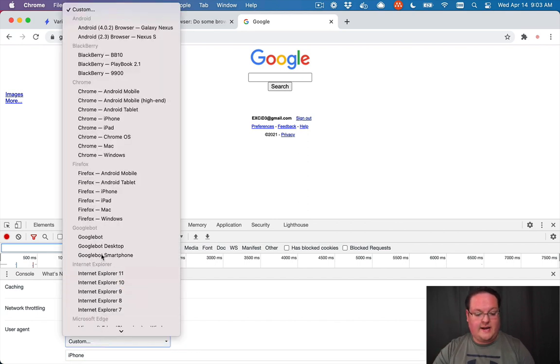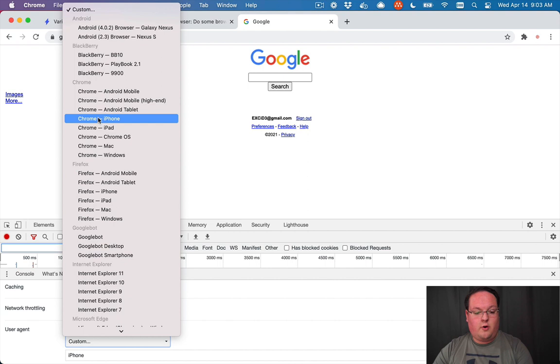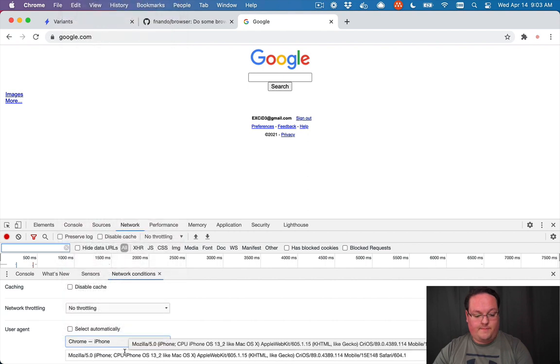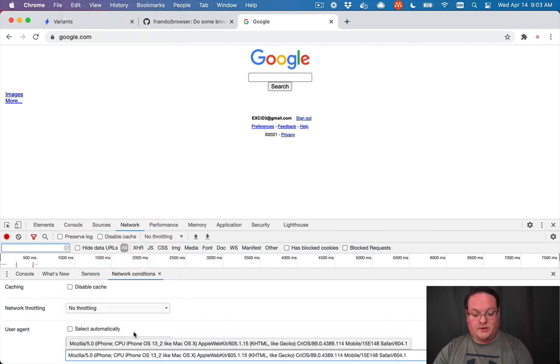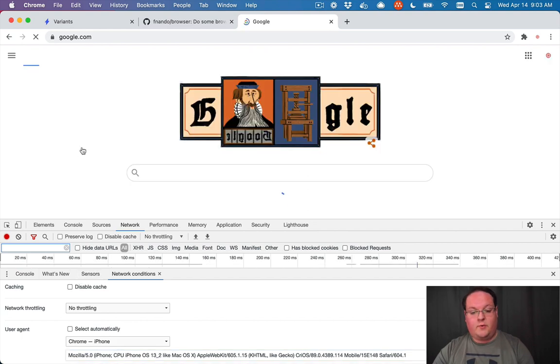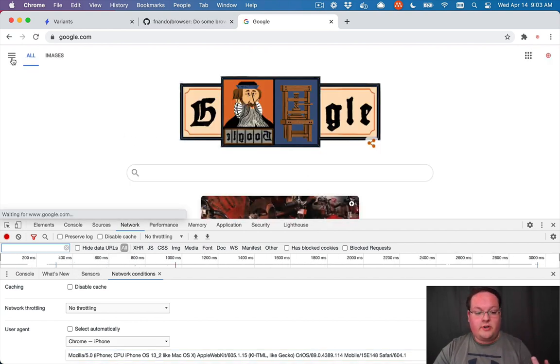But we can go through and say, okay, we're on Chrome on an iPhone. And it's going to give us the operating system information as well in that user agent, and it will render the more modern version of it.